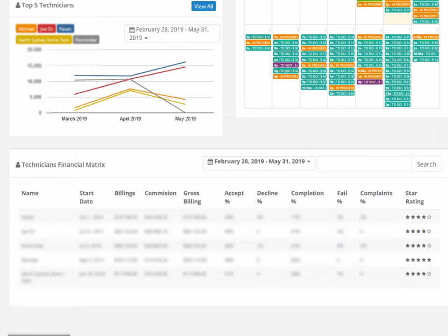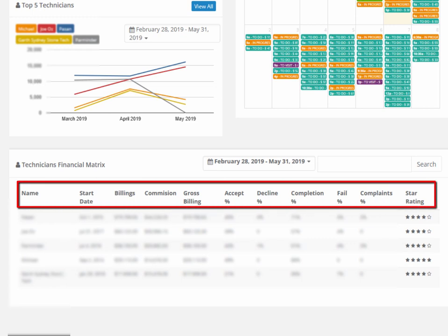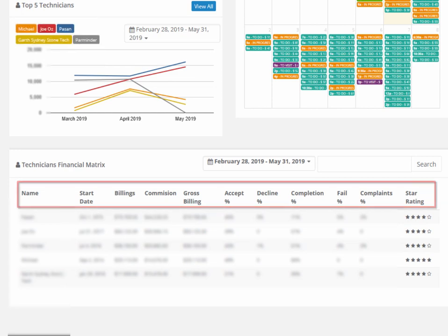The technicians financial matrix shows key metrics like their start date, billings, commission, acceptance percent, declined jobs, completion rate, failed jobs, complaints, and the field worker's star rating out of five, as voted by customers.